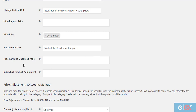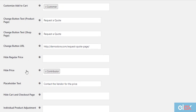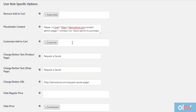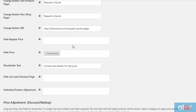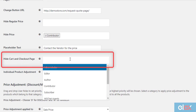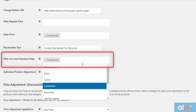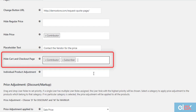Another useful setting the plugin offers is to hide cart and checkout pages. If you are setting up a product catalog by hiding prices or customizing the add to cart button, there is no point in having cart and checkout pages. Hence, you can select the desired user roles for which this setting has to be applied.